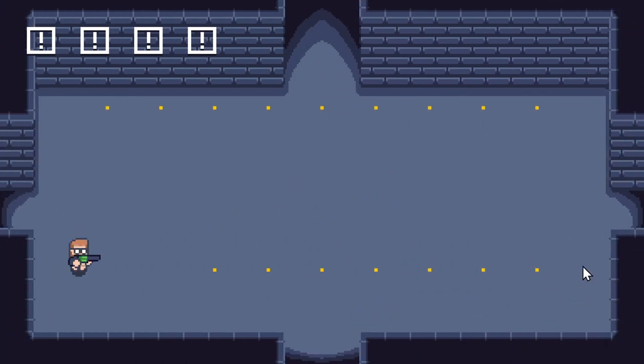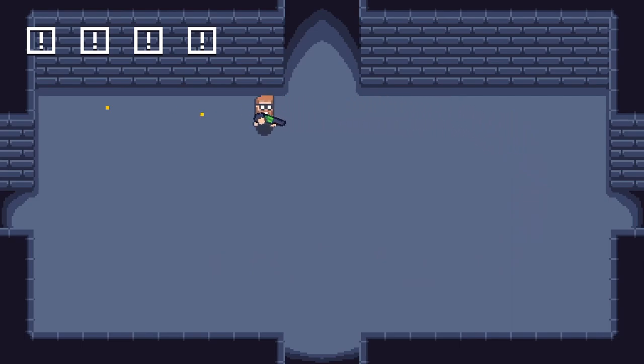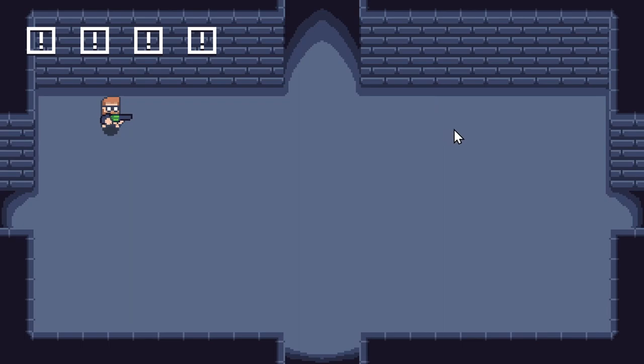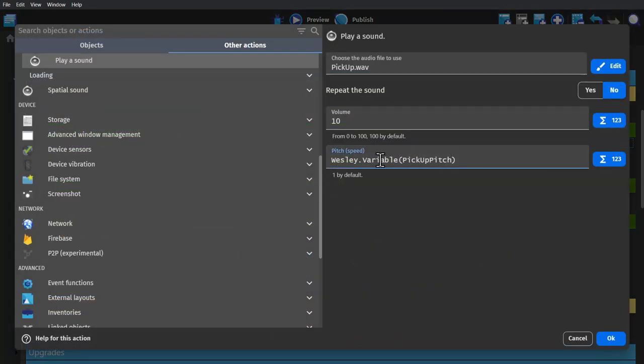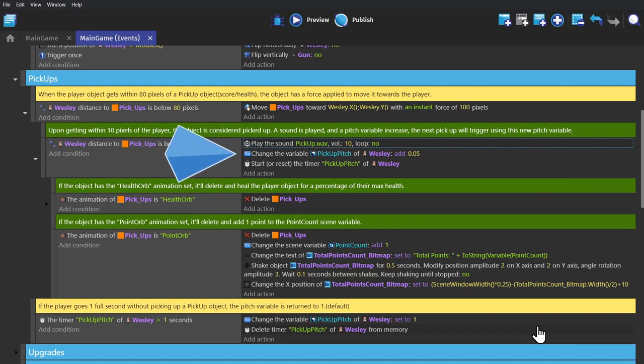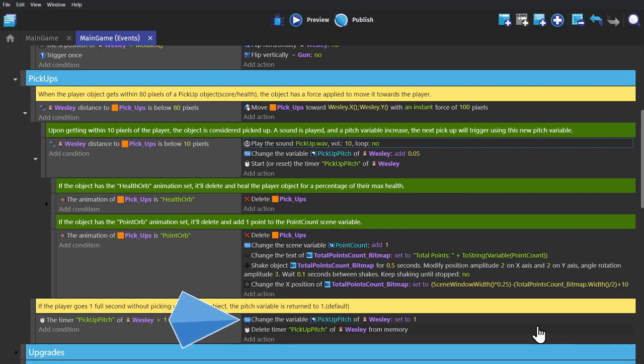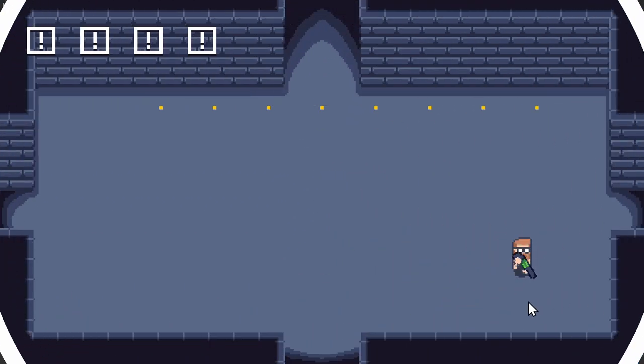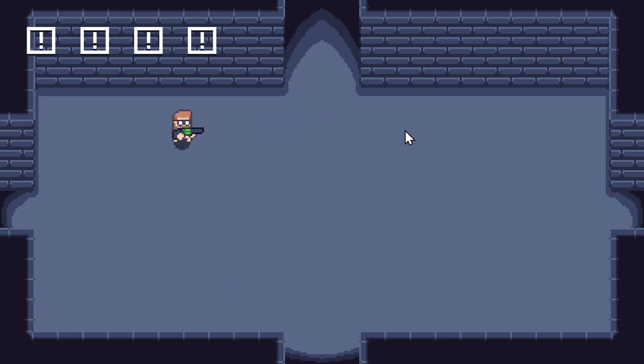And then the last one is a rising pitch. So here we have a bunch of little pickups. And with a static pitch, it sounds like this. Which is fine. But if we give it a rising pitch instead, it's going to be so much better. So if we go into the event sheet, we play a sound. But the pitch is actually a variable of the player object. And so when you pick up one of these points, it plays the sound at that pitch. Adds 0.05 to the pitch. And then restarts the timer. And then the timer is triggered if you haven't picked up a point within one second. Which changes the variable back to one. And deletes the timer. And that sounds like this. Which is much better.